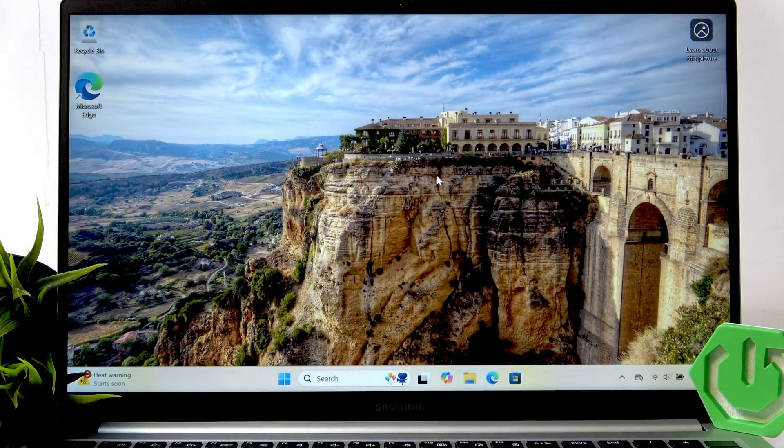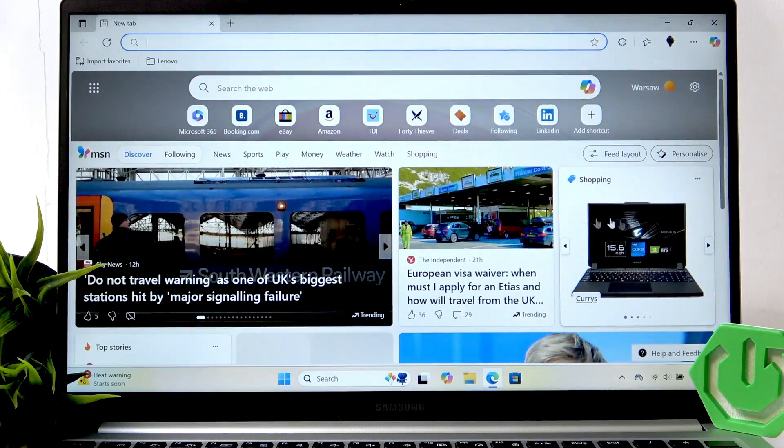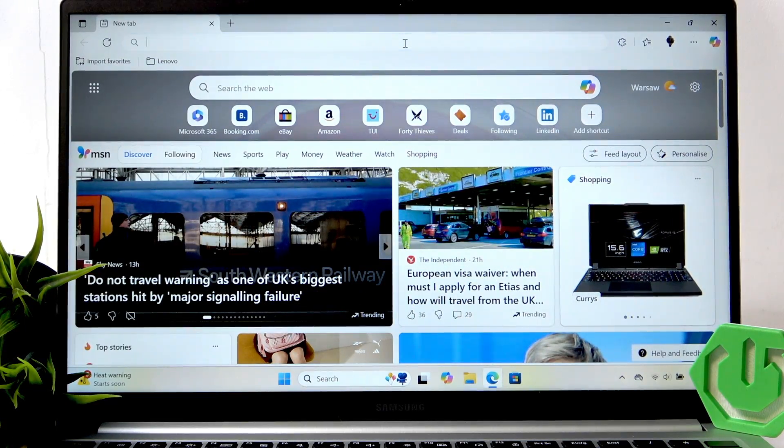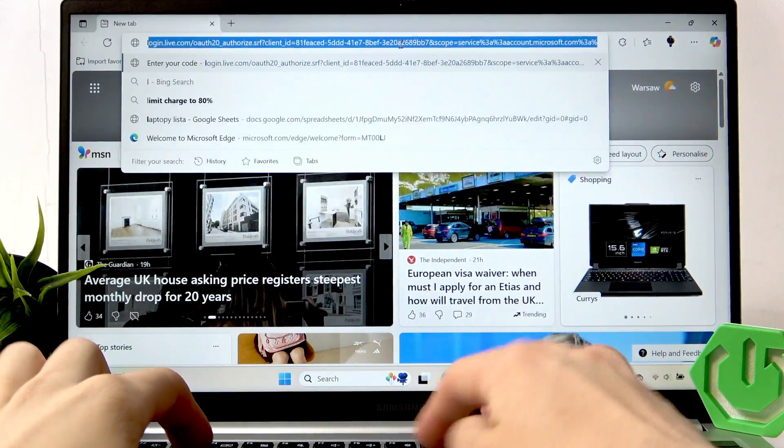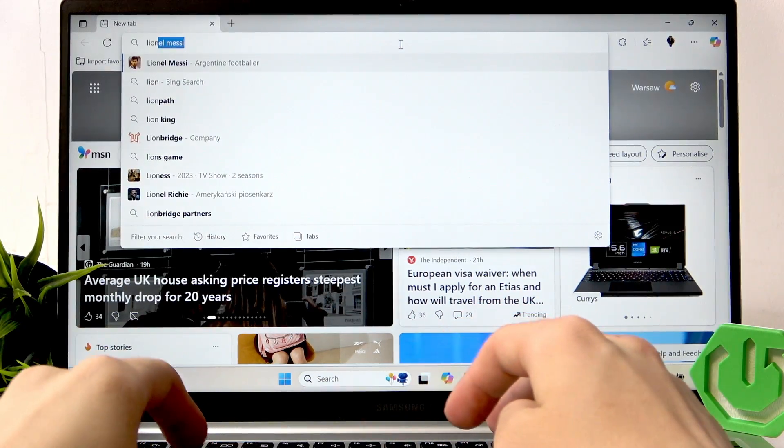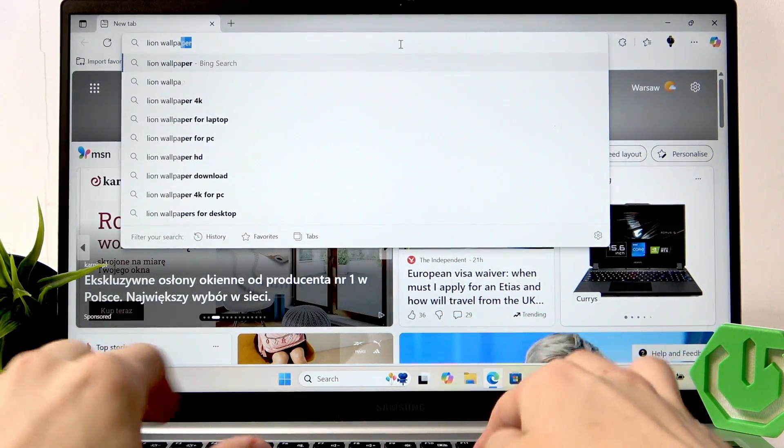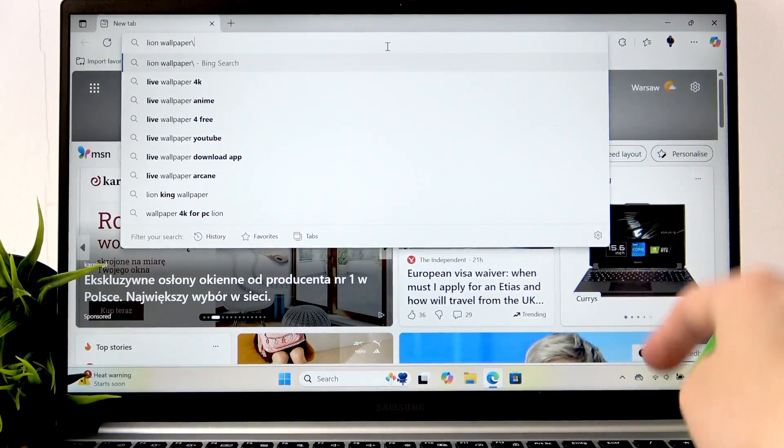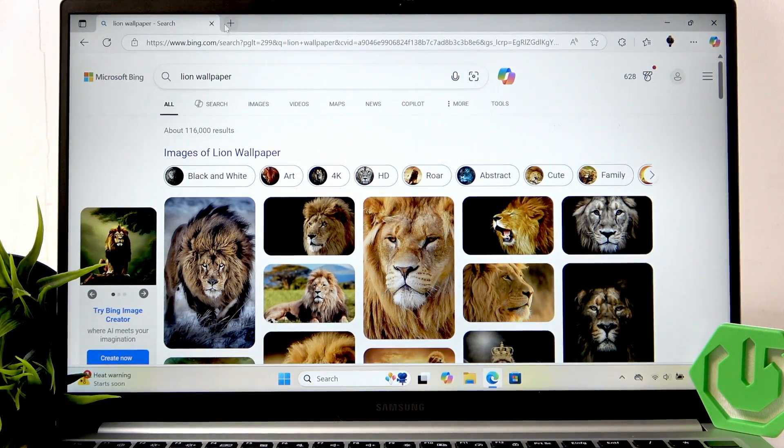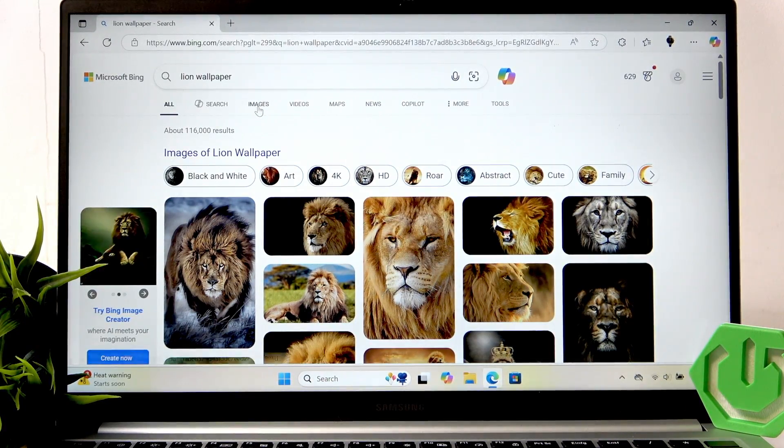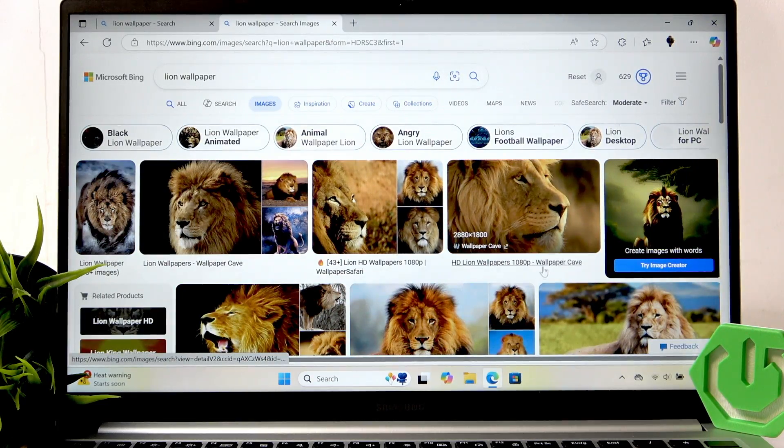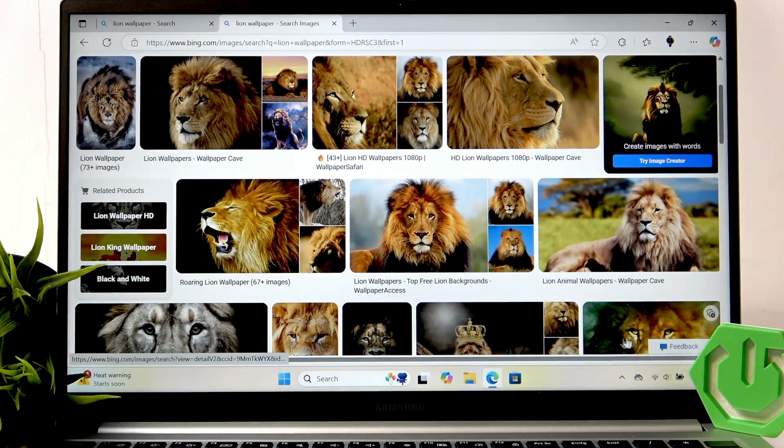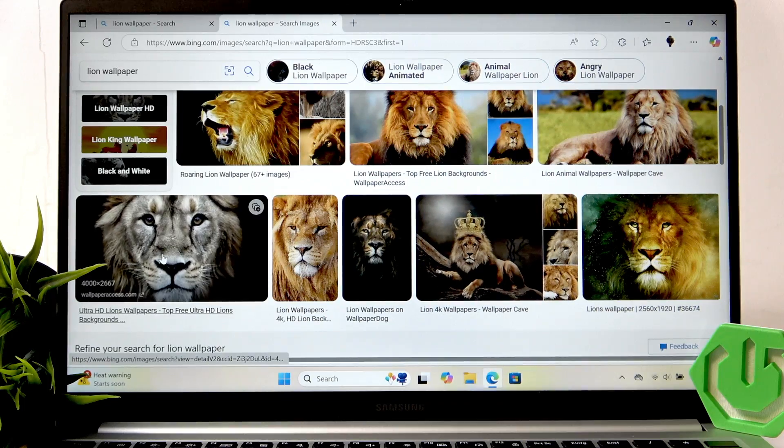So first, go for example on the browser and type in something and wallpaper. So I want the lion wallpaper. Images. And now search for something.